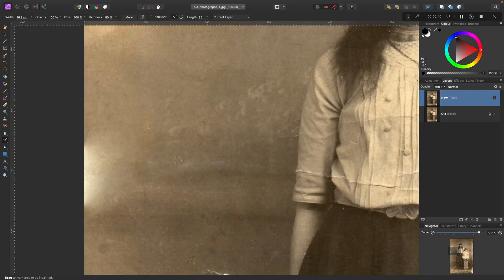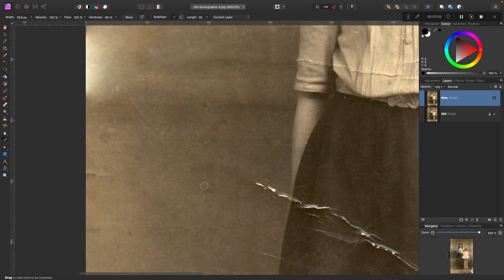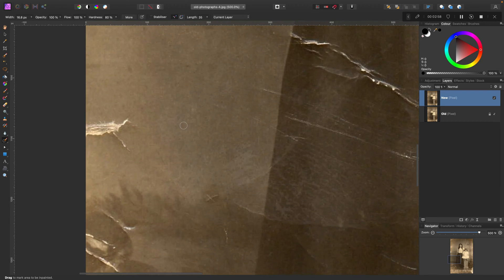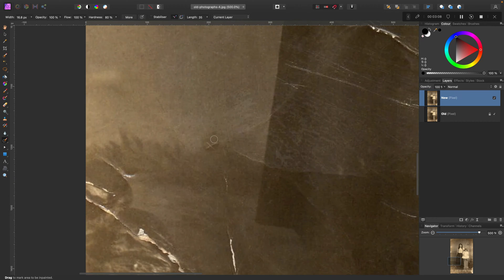I'm going to blend those two tools: the in-painting brush, the one that leaves this red mark, and also for bigger areas from time to time I'm going to use the Patch tool that I showed you before. This is my workflow. Damage restoration is kind of time-consuming and a little bit boring, so let me speed this up a little.